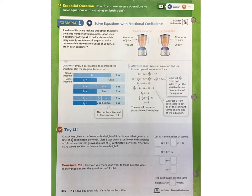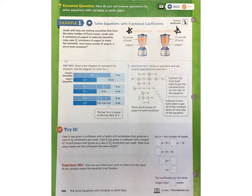Now let's look at example one. Jonah and Lizzie are making smoothies that have the same number of fluid ounces. Jonah uses 4 containers of yogurt to make his smoothie. Lizzie uses 2 and 1/2 containers of yogurt to make her smoothie. How many ounces of yogurt, x, are in each container? You can see here in the picture the blenders, how many ounces of juice are in each, and information about the yogurt. Jonah used 4 containers of yogurt, while Lizzie used 2 and 1/2.